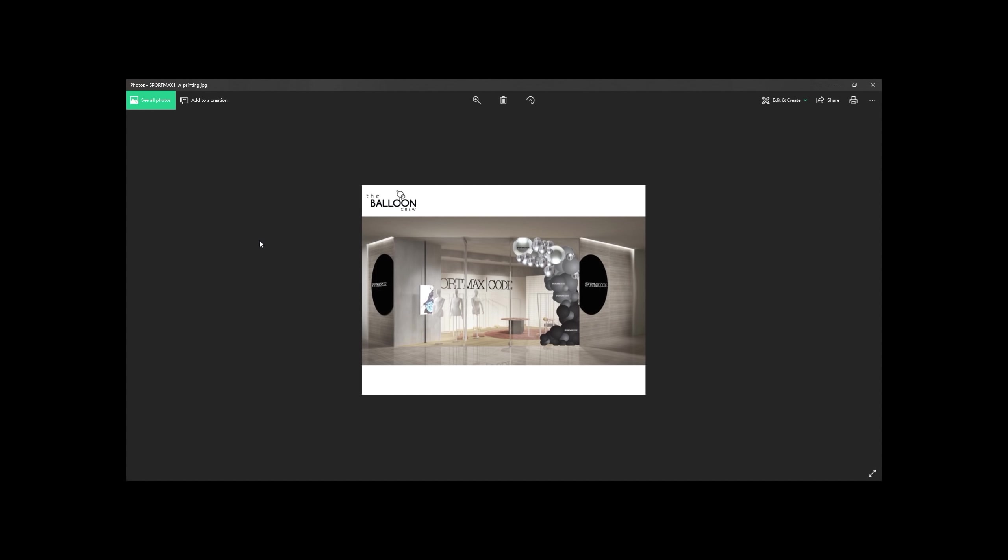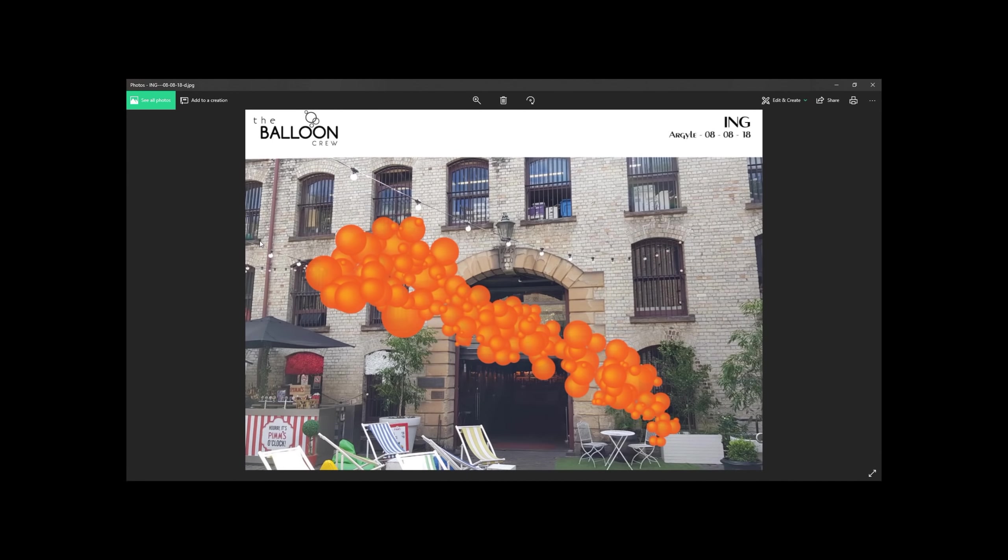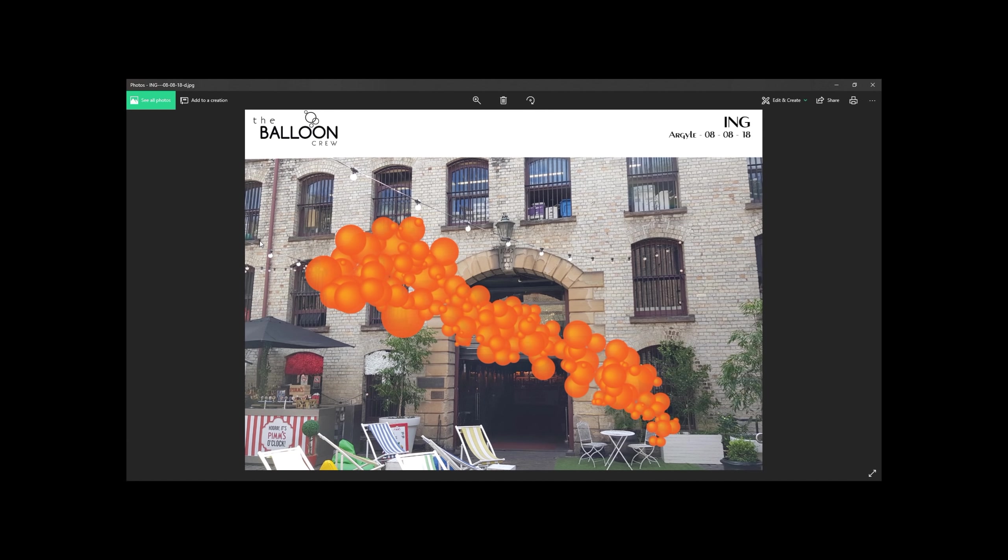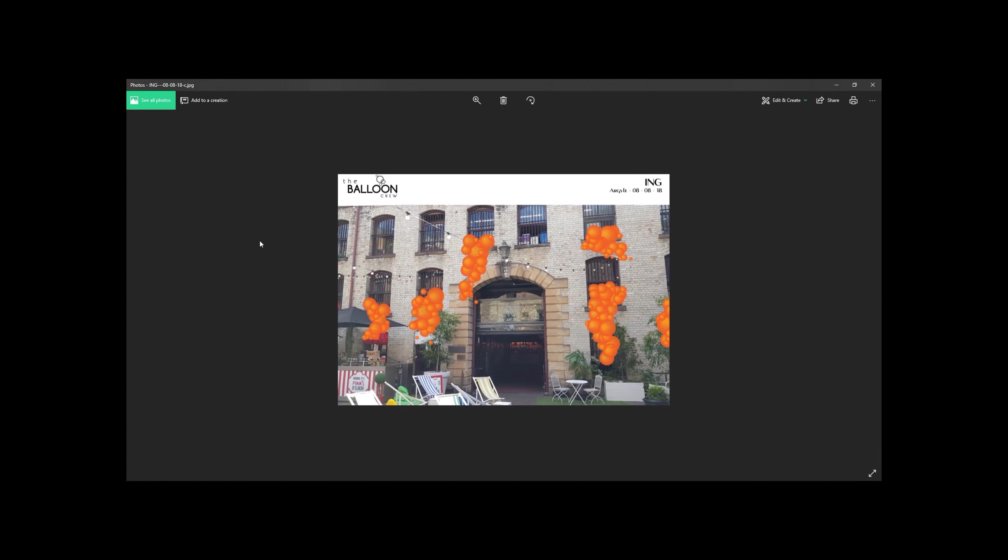So what I do often is create 3D rendered sketches overlaid over the image of the venue or the location. It's great because it gives me the opportunity to look at the rigging points and create designs that work within their environment.